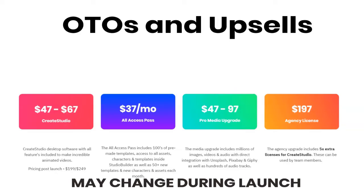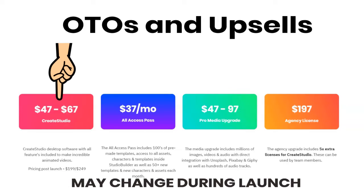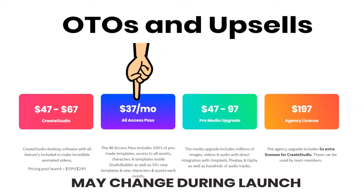Okay. So let's talk upsells and OTOs. So basically the front end, which is the $47 to $67, is what you saw today with what I was using in the software. That comes with a few templates and things, lots of characters, or you'll need to make some really amazing videos. Then from there, the first upsell is $37 a month. It's a subscription.